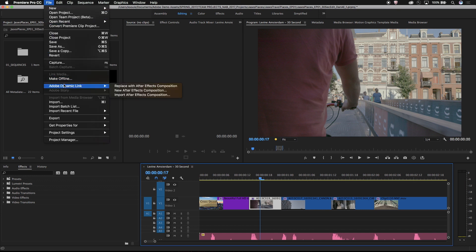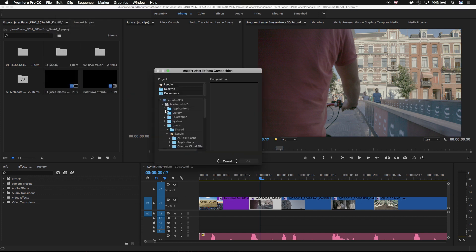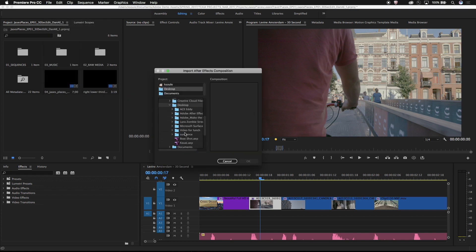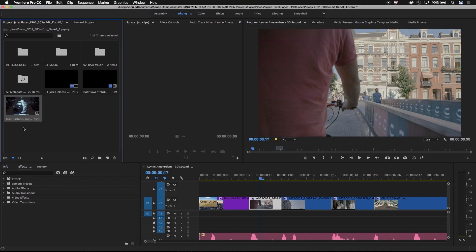There are many different ways to use Dynamic Link between After Effects and Premiere Pro. The simplest way is to import an After Effects composition into Premiere. Premiere reads the After Effects comp as a video clip without having to pre-render it.